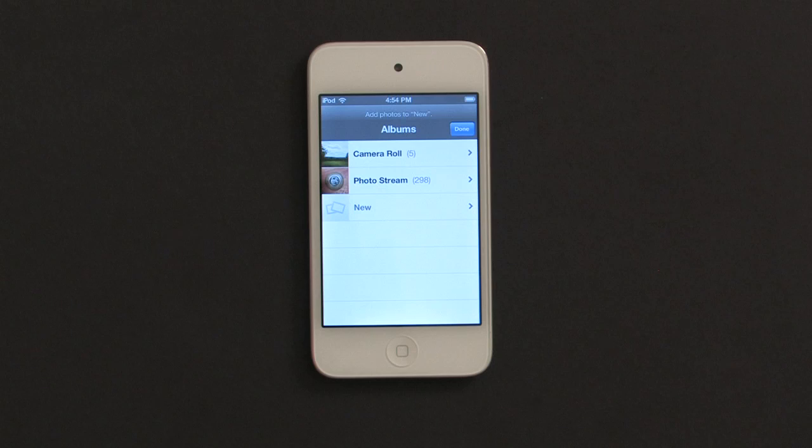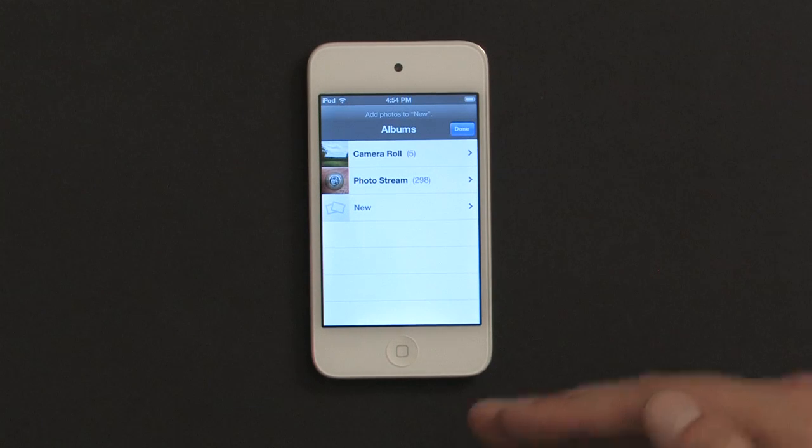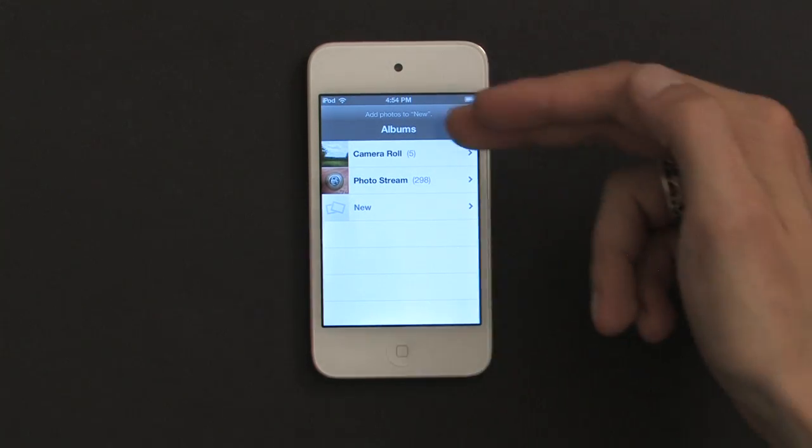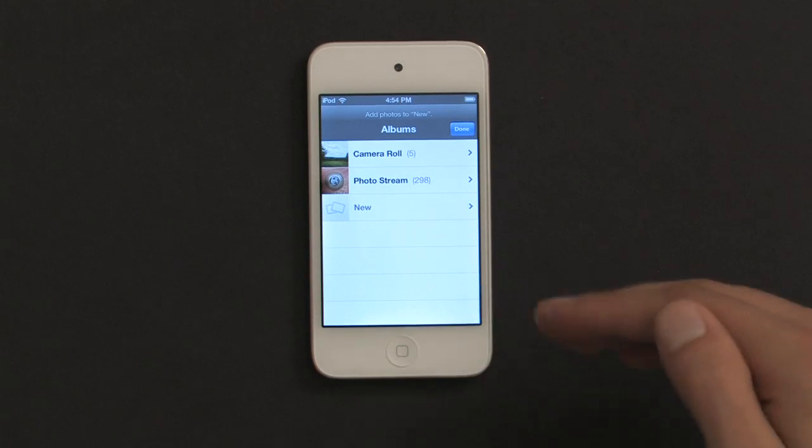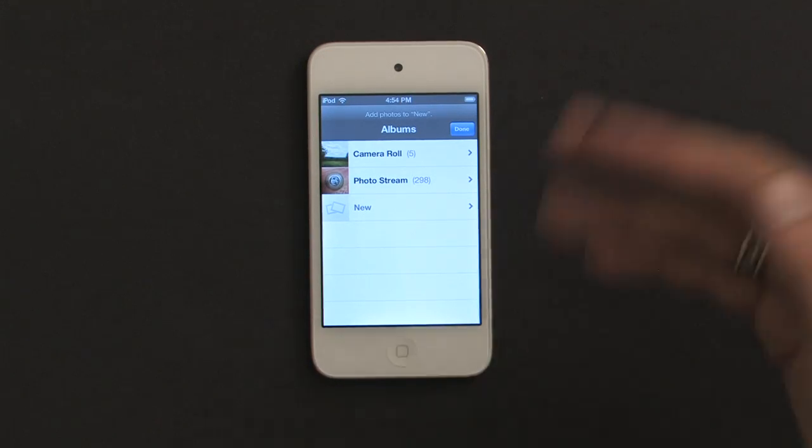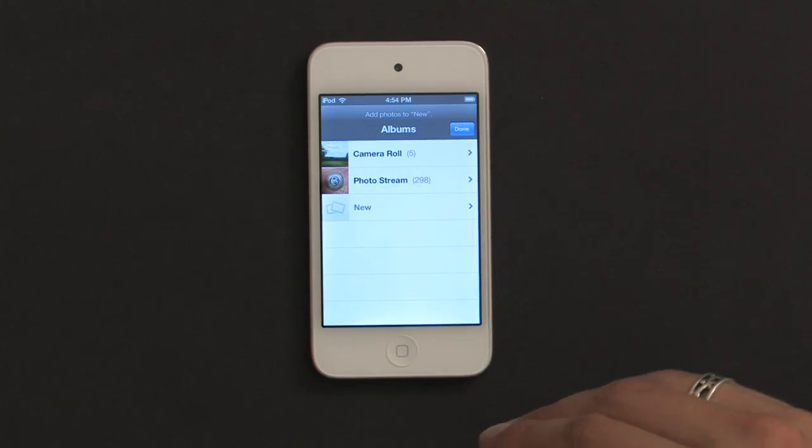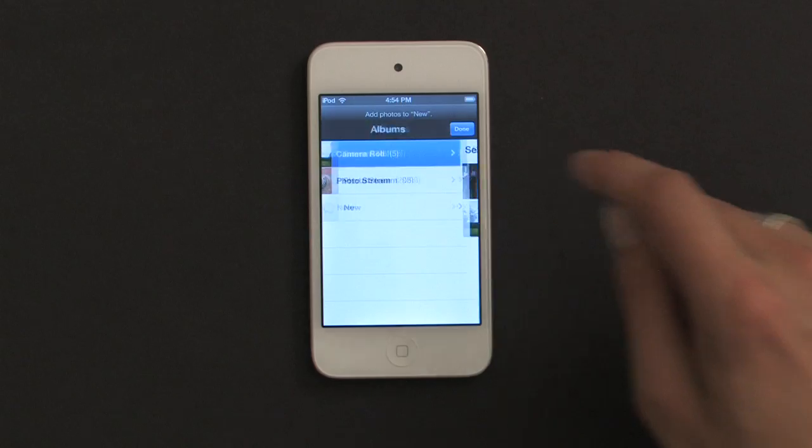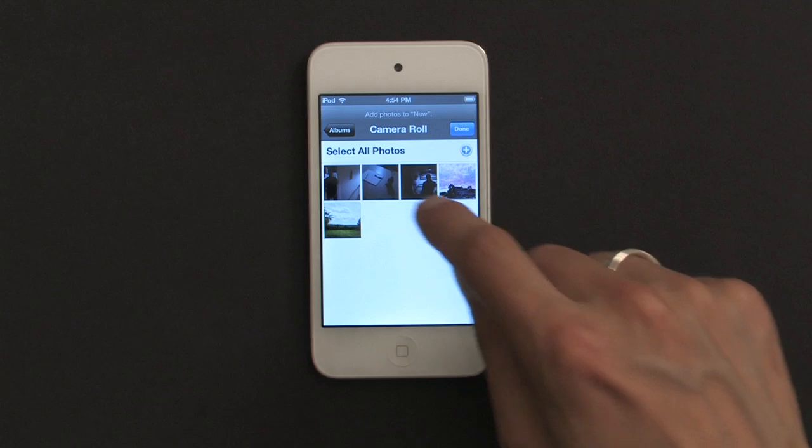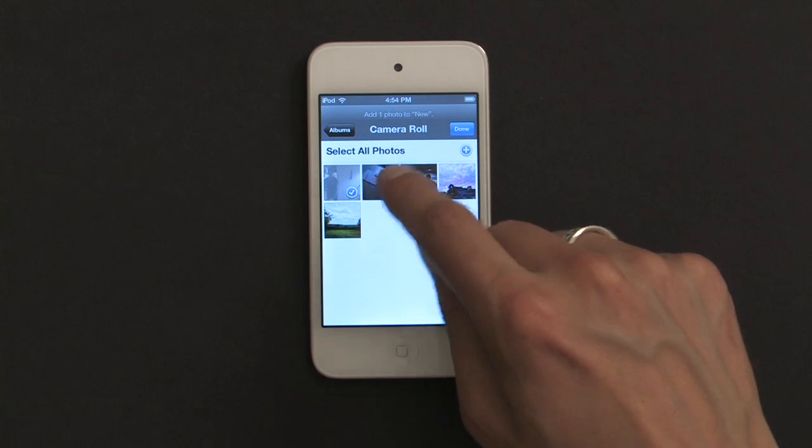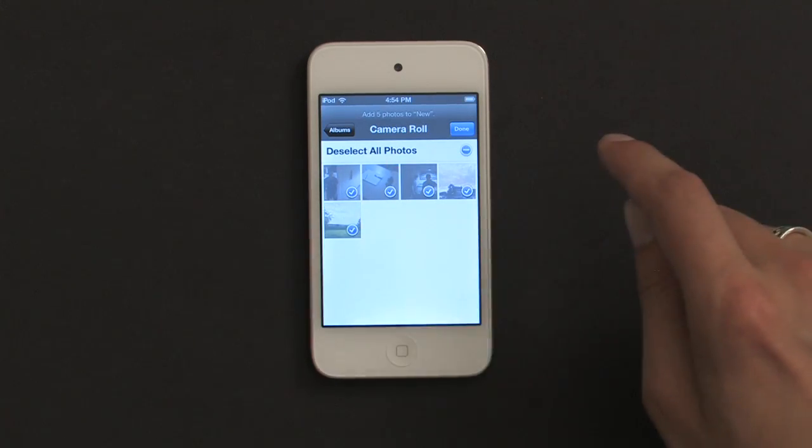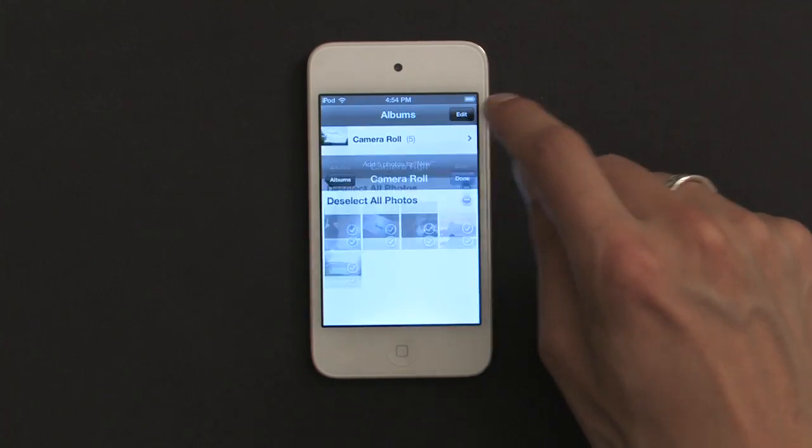From there, it takes me to a list of my albums. So I can add photographs from other albums or from my camera roll. Or if I'm using Photostream, I can add photos from that too. I'll tap Camera Roll. Then I've got a couple photos here which I'll highlight, and then tap Done.